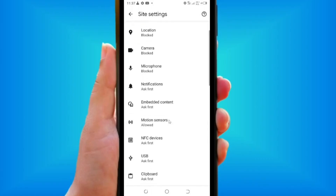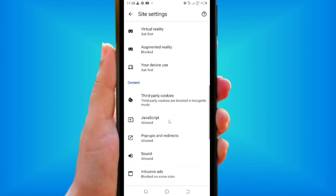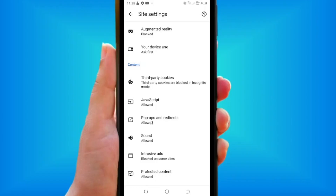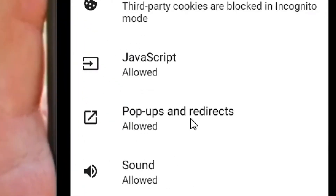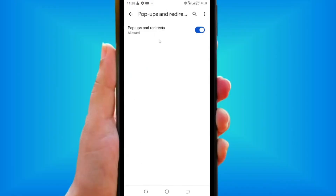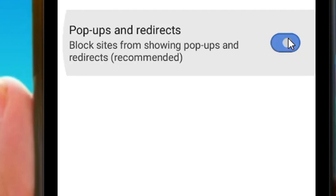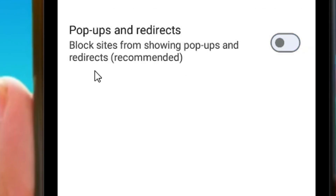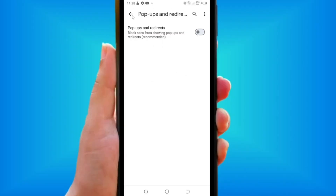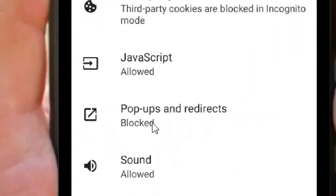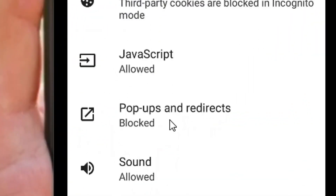Within the Site Settings, scroll down to where we have Pop-ups and Redirects, which is set to allowed. Tap on it and turn it off. By turning it off, it can block sites and pop-ups.